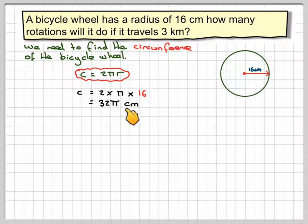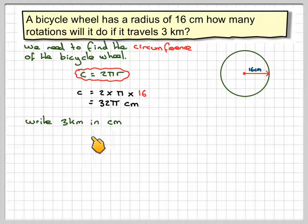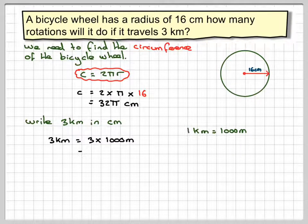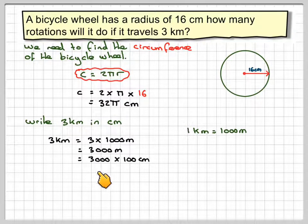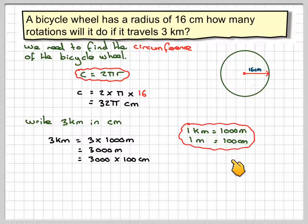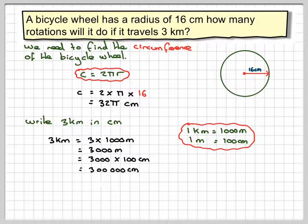The problem is we have 3 kilometres and 32π centimetres, so we need to make the units consistent. The easiest thing to do is to write 3 kilometres in centimetres. 3 kilometres times 1,000 gives 3,000 metres, because 1 kilometre is 1,000 metres. Then we multiply 3,000 by 100, because 1 metre equals 100 centimetres, giving 300,000 centimetres.